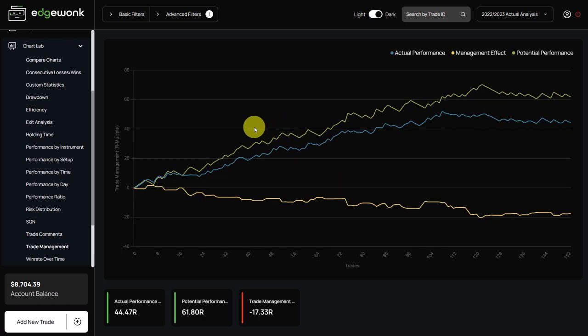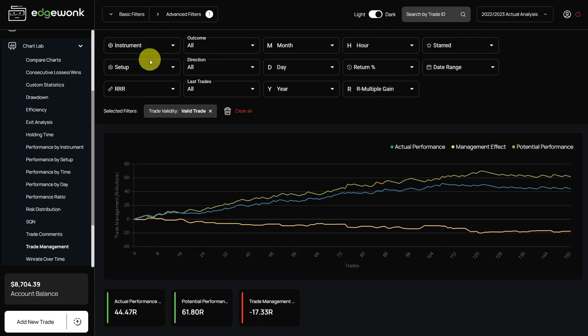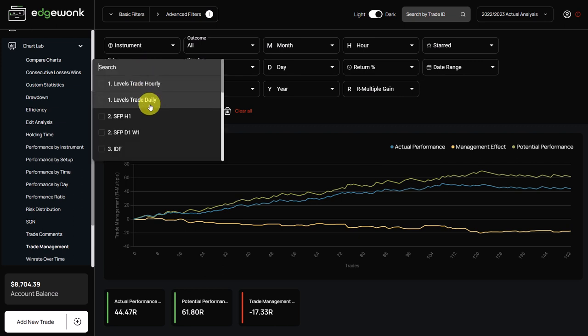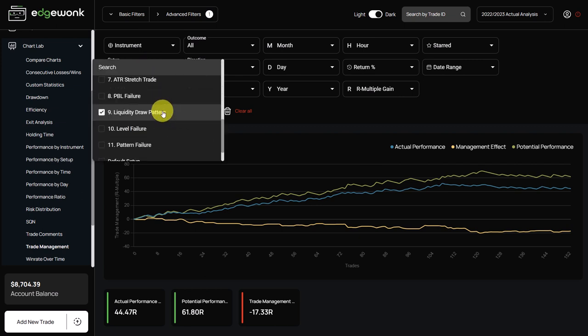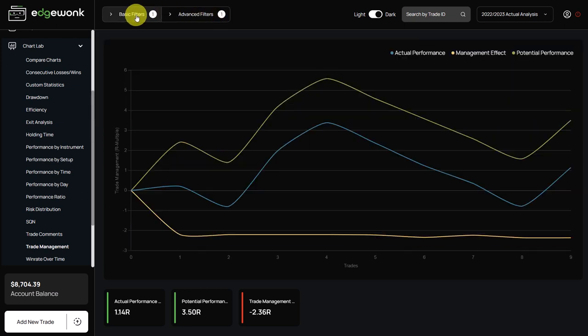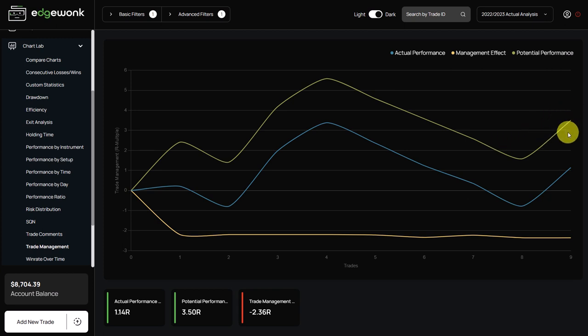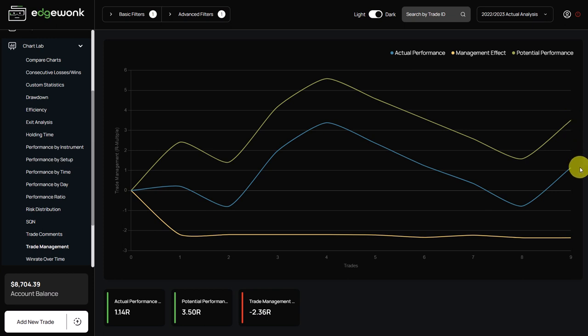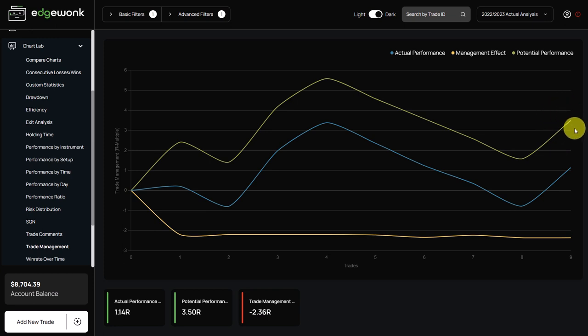So when we're in our trade management graph, we only want to look at those types of setups. So we select it and then our trade management graph will update. What we can see is that also for those types of trades there's an issue with the trade management. Potentially he could have made more money on those types of setups. So maybe it's not even the setup that's the issue. Maybe there is an edge at the setup but the trader is also mismanaging those types of trades. Another very helpful insight for the trader.